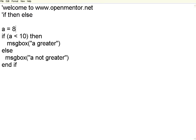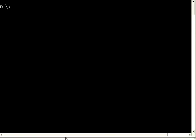Now let me change it to say a is 8 and then reverse the condition a greater than 10. Let us see what happens over here.